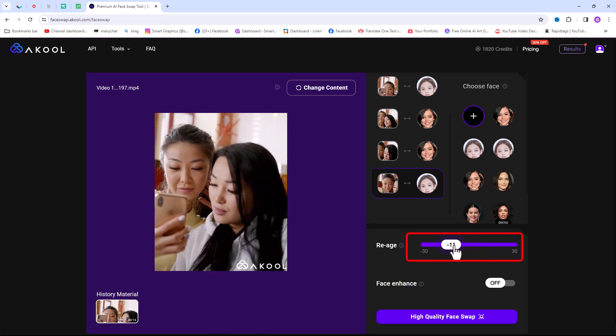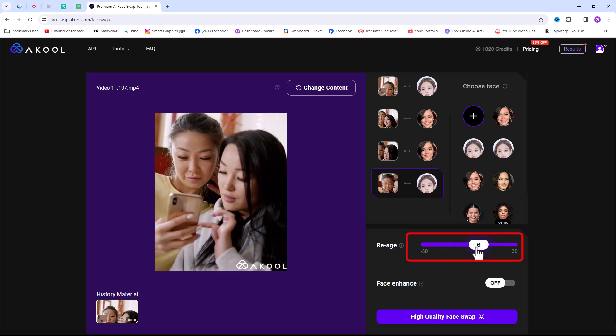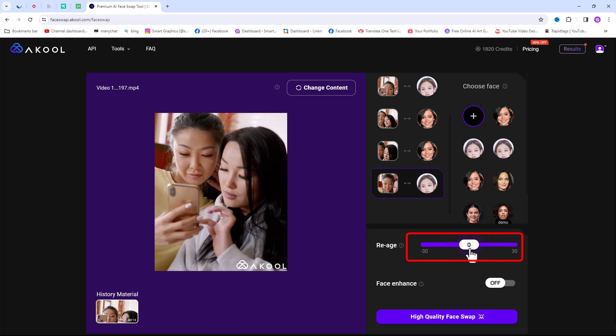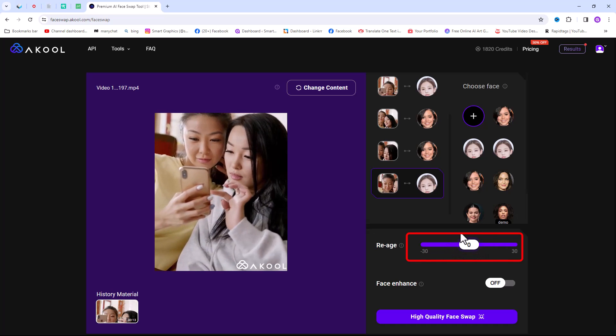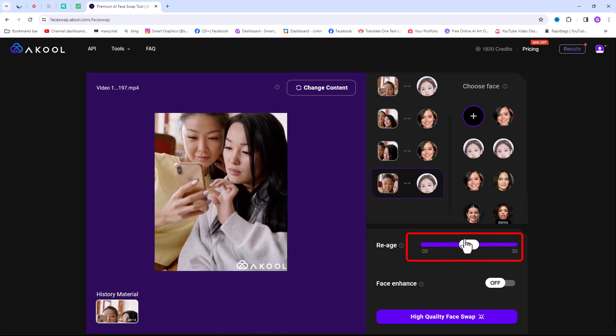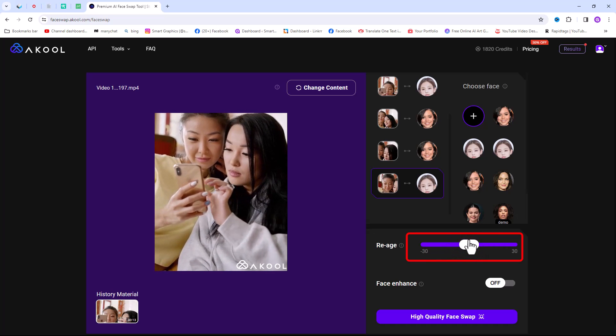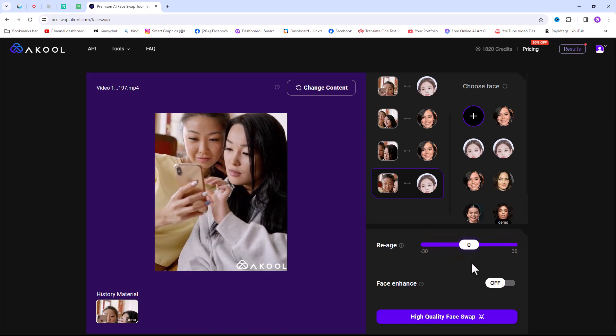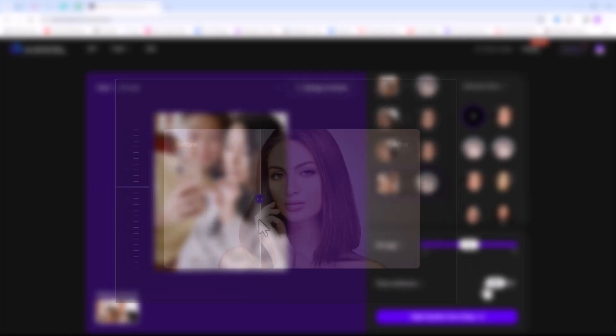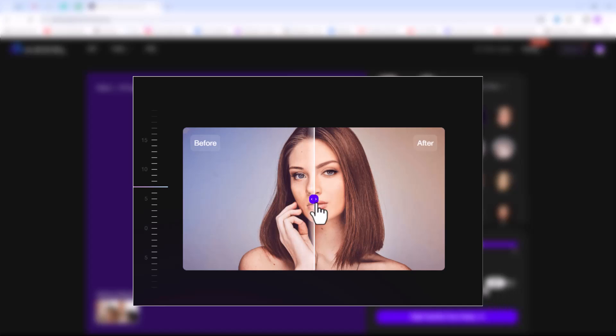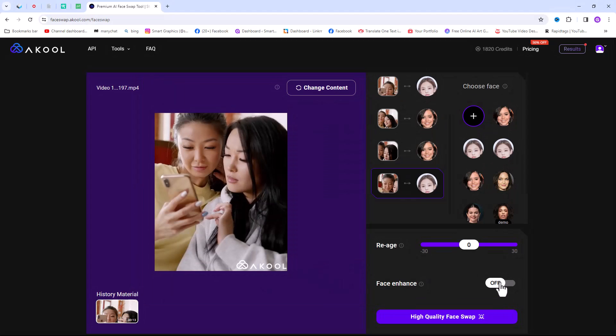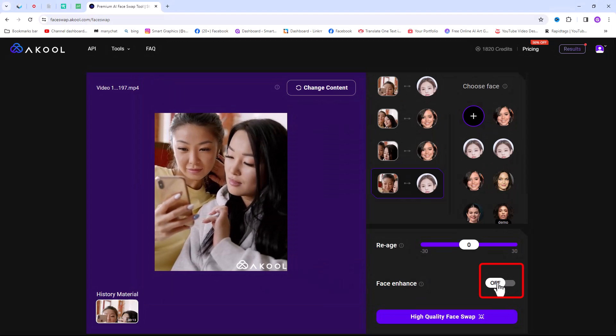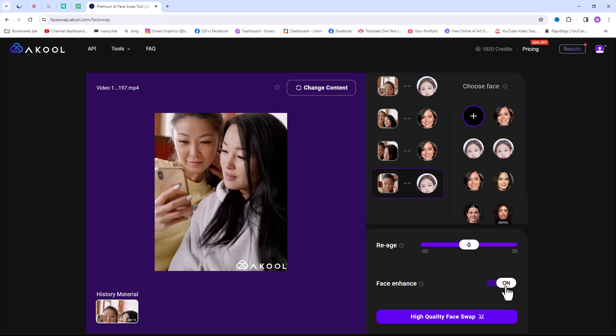Also, you can re-age the video. It takes effect globally, and facial details will be adjusted simultaneously when there are multiple faces. And also we can improve the quality more. To do this, turn on the face enhancement checkbox.